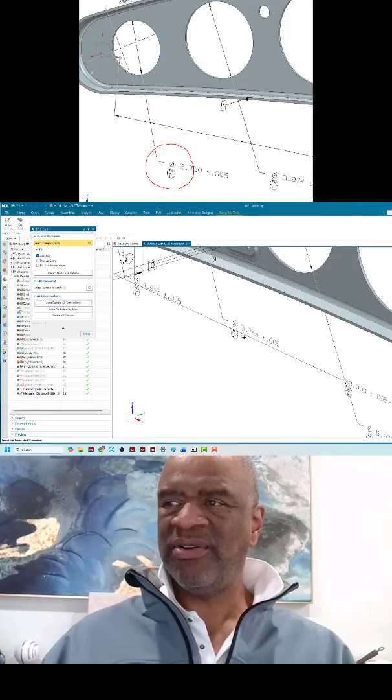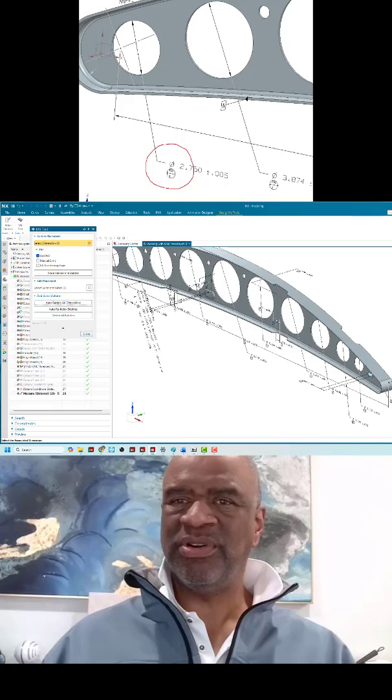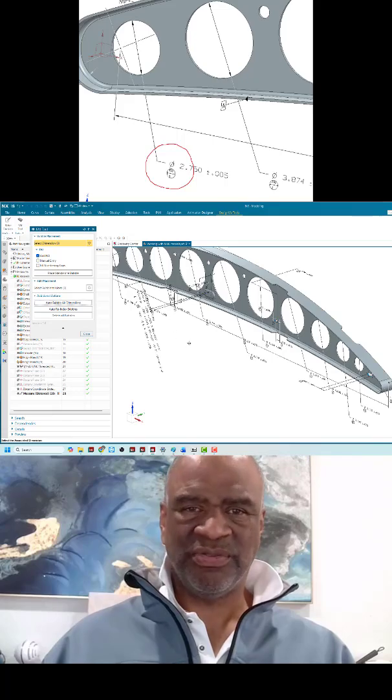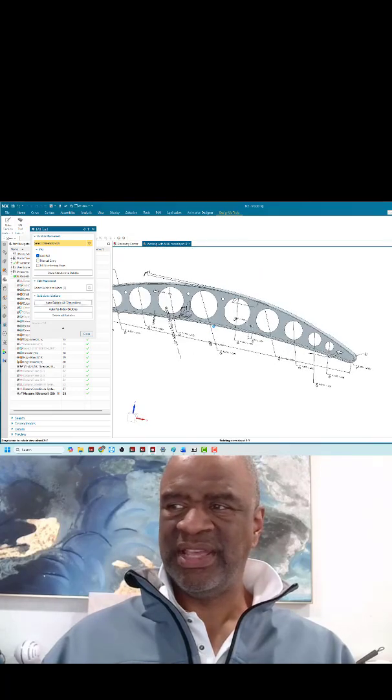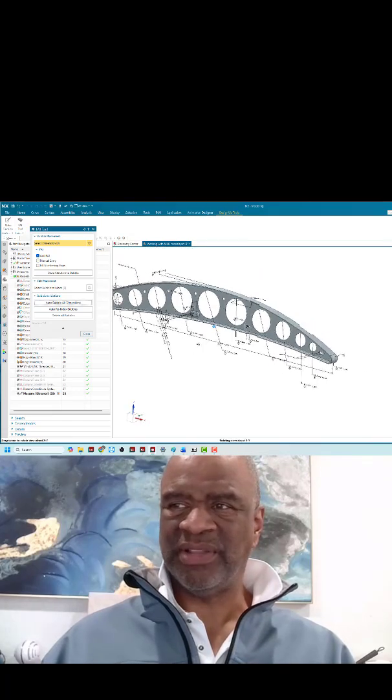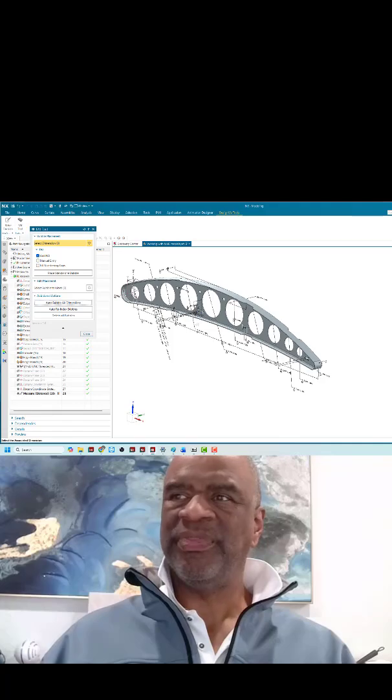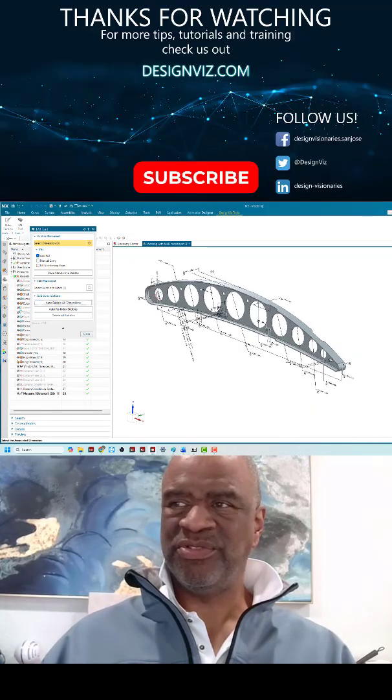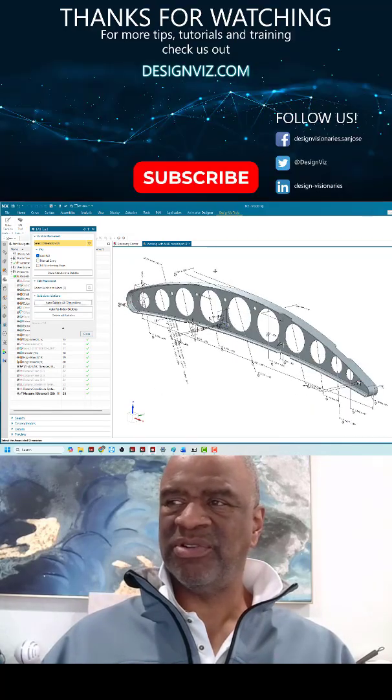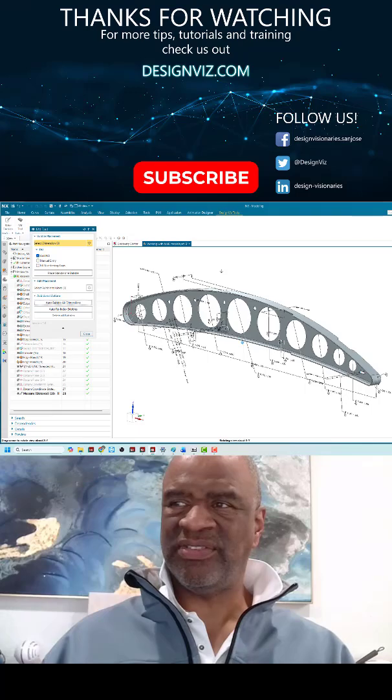And now when you do your inspection, your first article inspection, you know exactly what's what.